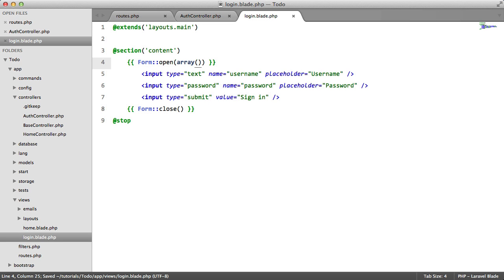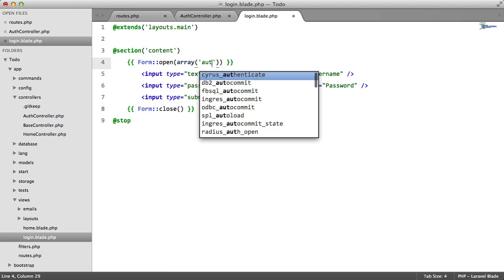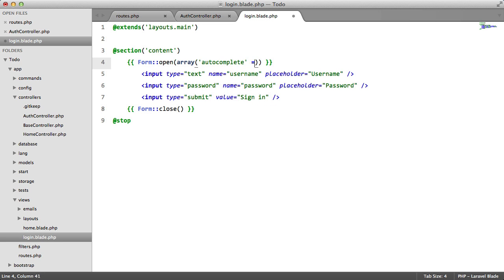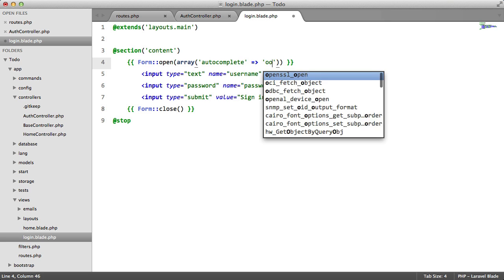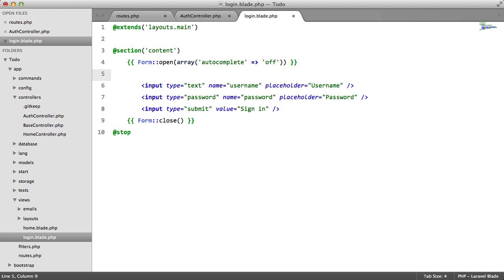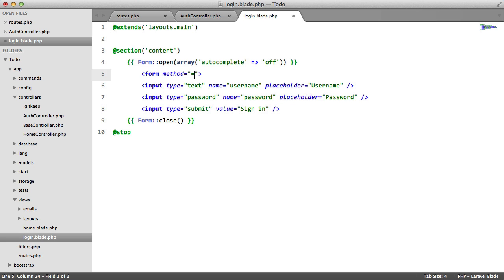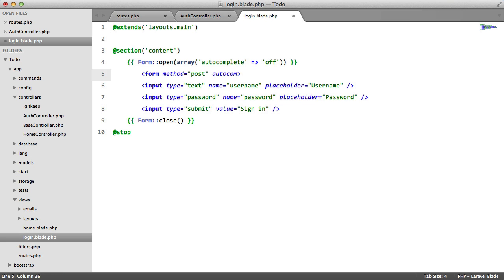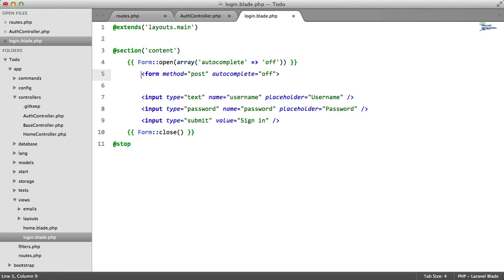So we're going to pass in an array here. The form open method takes the first parameter as an array. And the array is going to contain custom attributes. So in this case, we're going to set autocomplete to off. So this is just going to convert to form method equals post, autocomplete equals off. That's all it is.